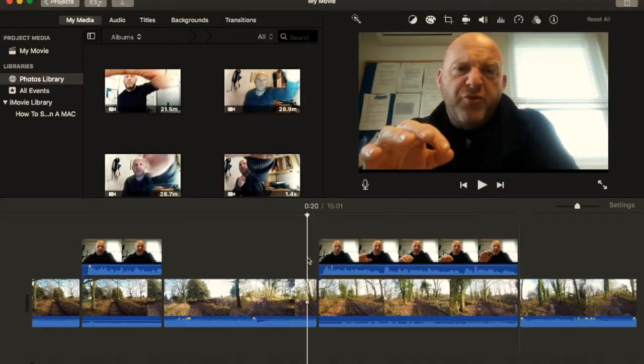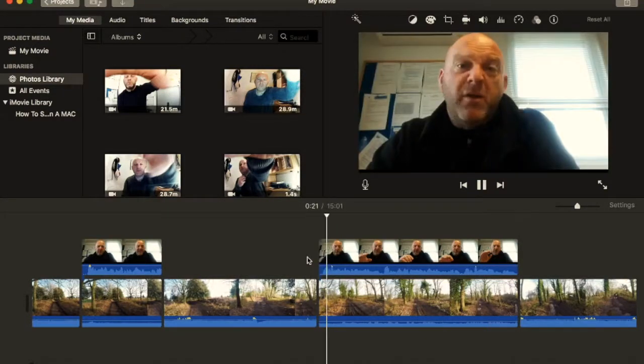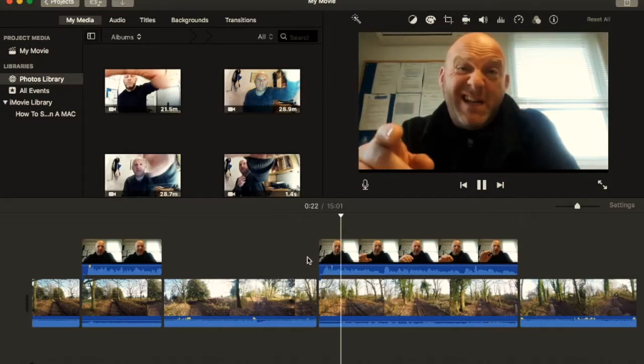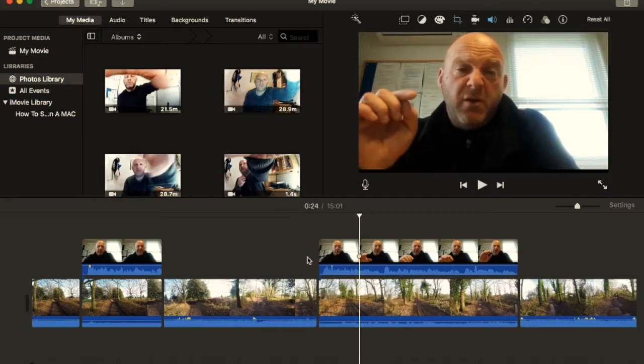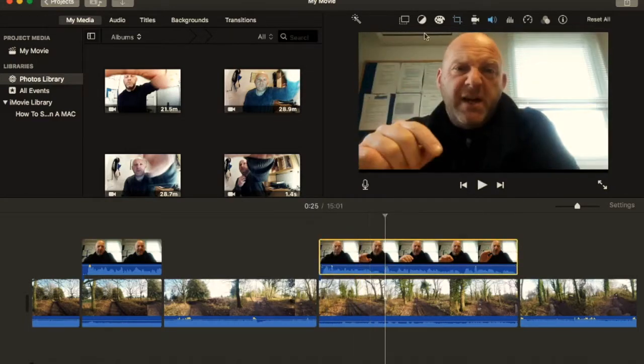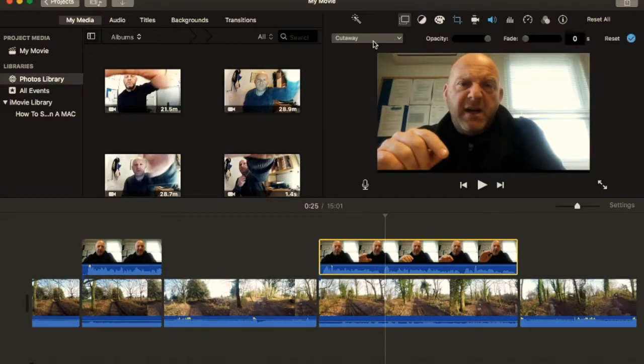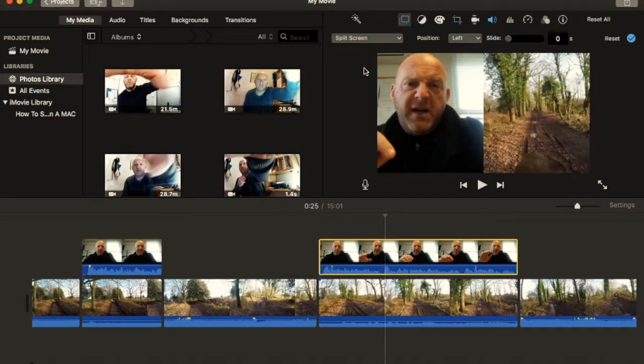So, again, you could have it as a cutaway, yeah, or you can have it as a pretty neat trick here. So if you go to that two squares at the top, go to the top, go picture in, now you can either have it as a split screen, I'll show you that first. So there we go.